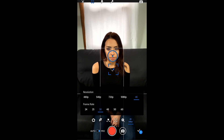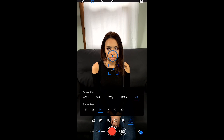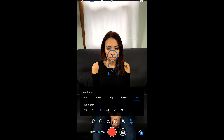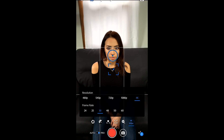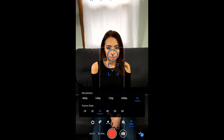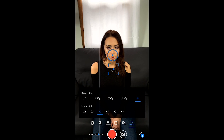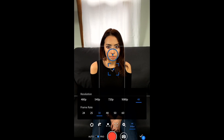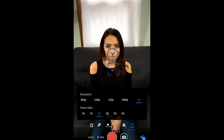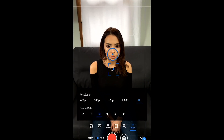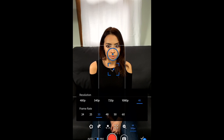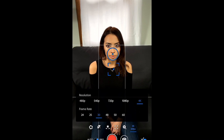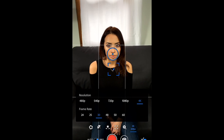Here you can change the resolution and the frame rate. If you want the best quality possible, you wanna go ahead and shoot at 4K. Since I'm doing an interview style video right now, I'm gonna shoot at 30 frames per second to be safe, but if I wanted to shoot some slow motion stuff, then I can use 60, which is also very convenient.